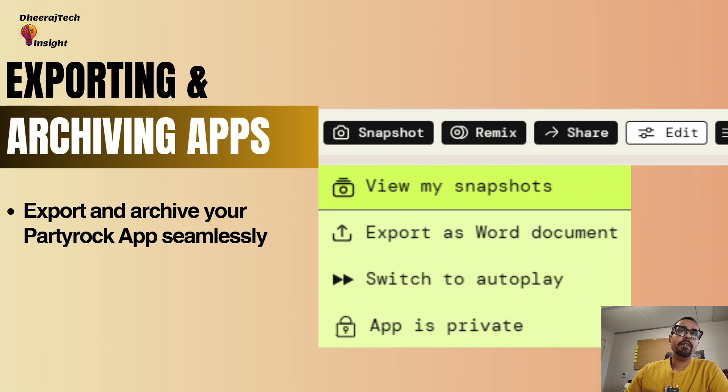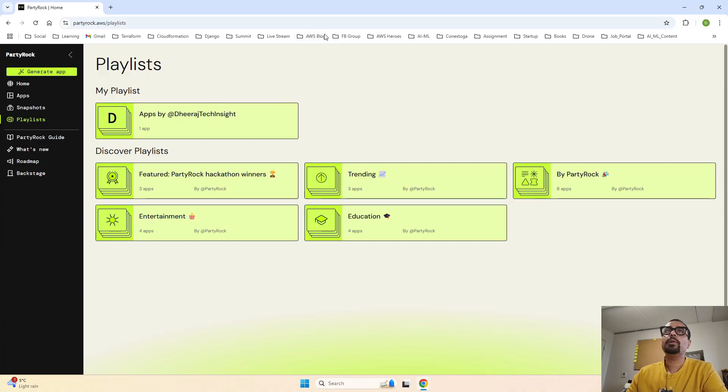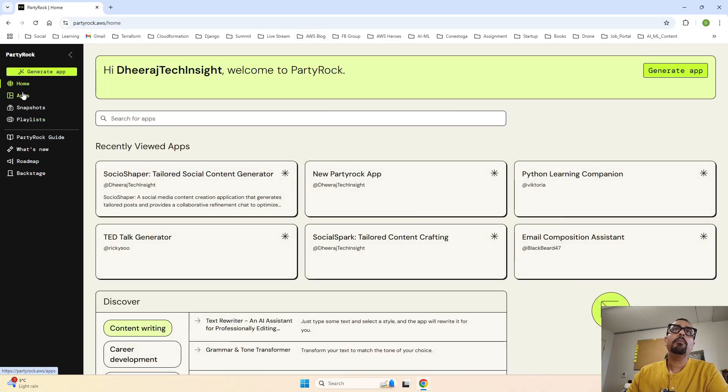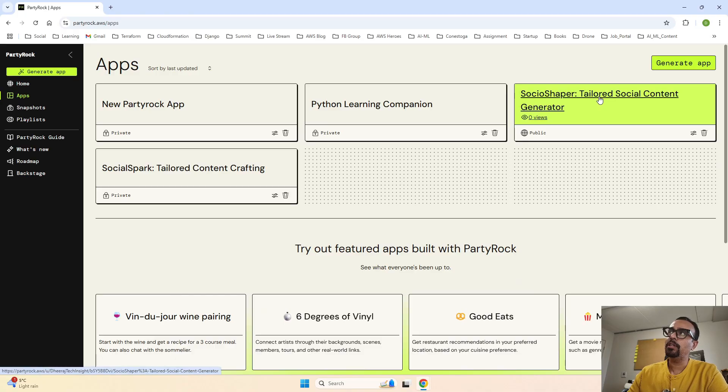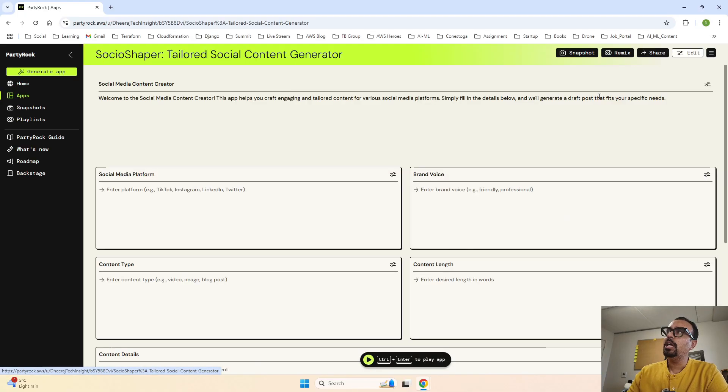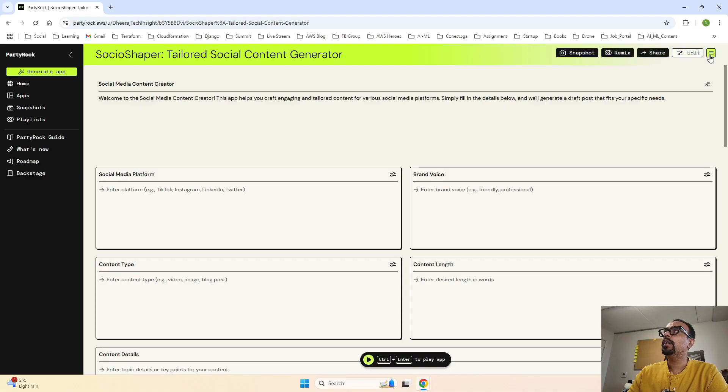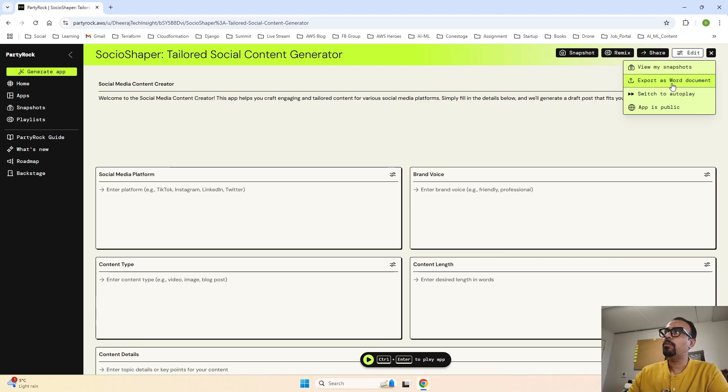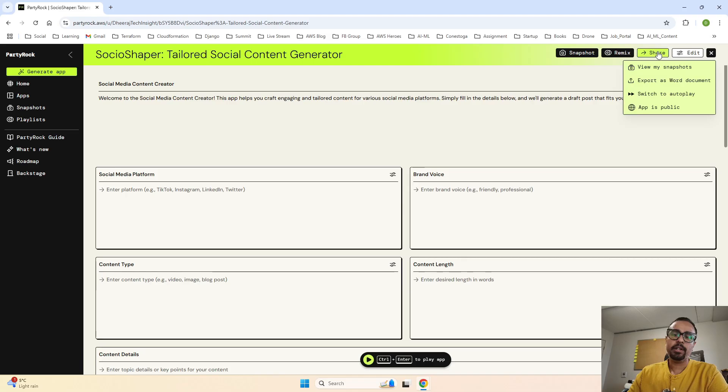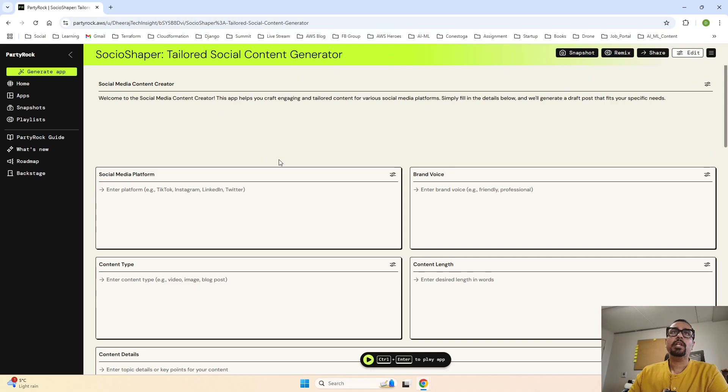Next, archiving and exporting our applications. Let me jump back to my apps. When I go to my app, I am going to go to this one, the public one. I'm going to click on it. And when I go over here, you can see I can click on this and it says export as Word file. So you can archive your file as a Word document, as well as you can share it via the link to somebody once it is public.